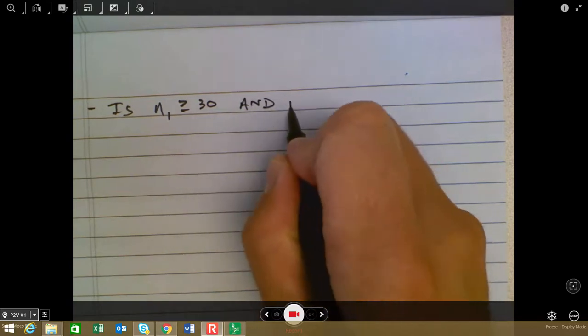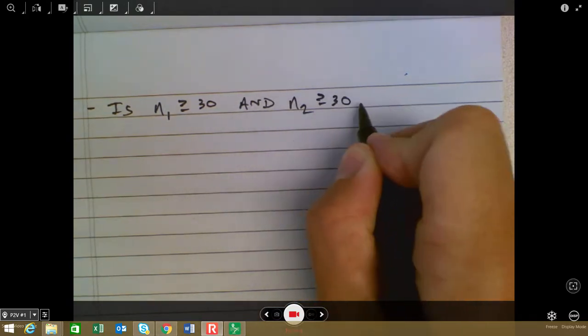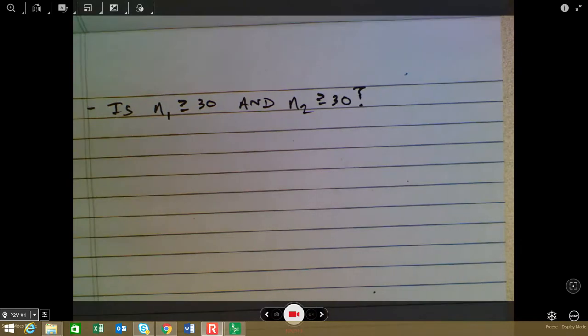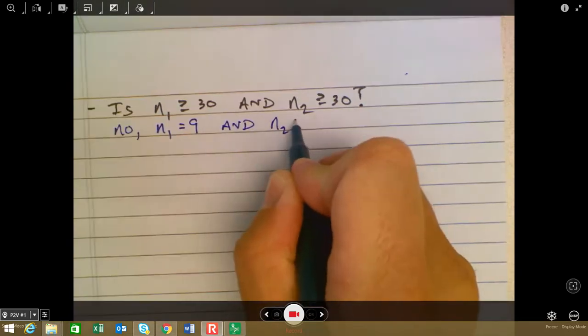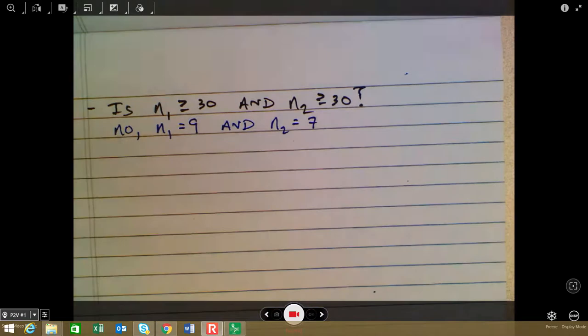The third assumption asks: is N1 greater than or equal to 30, and N2 greater than or equal to 30? We're making sure the sample sizes are sufficiently large so that outliers and skewness don't significantly influence the means. The answer here is actually no — N1 is 9 and N2 is 7. So there's one other part of this condition we can check, which has to do with the shape of the distribution.